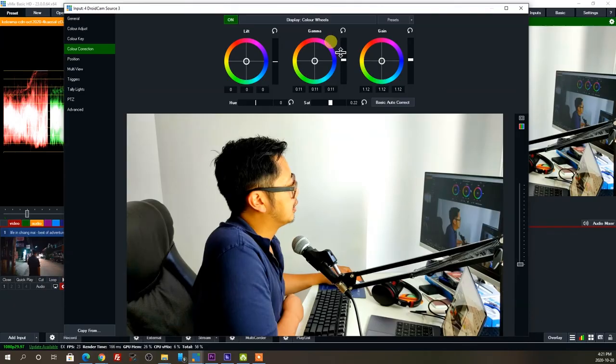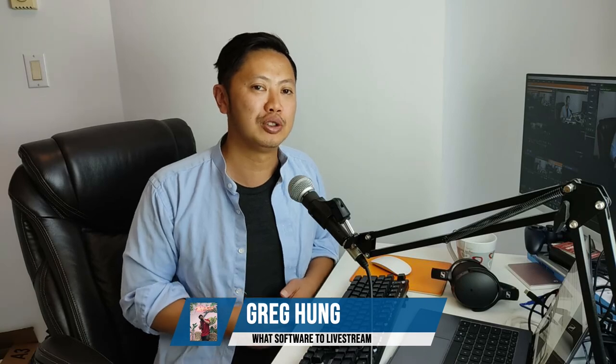Let's move on to the next lesson where we're going to deep dive into how to actually use vMix.